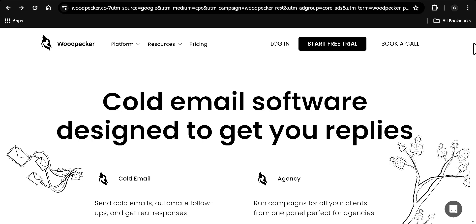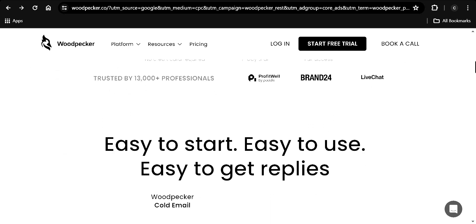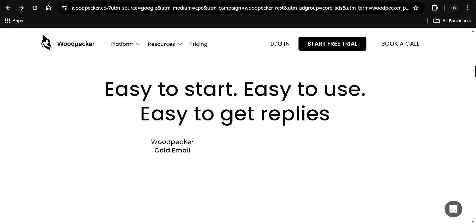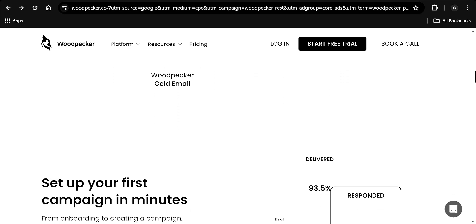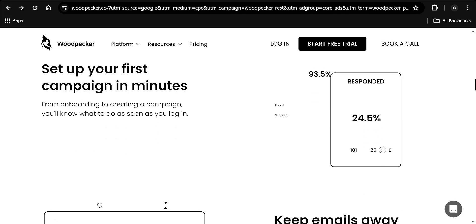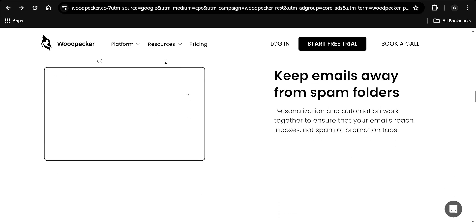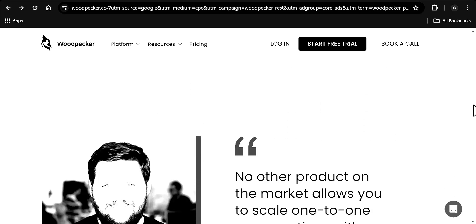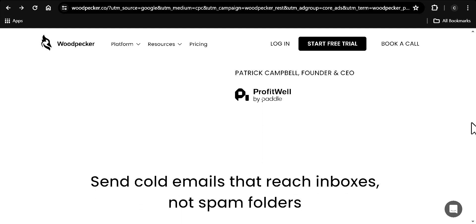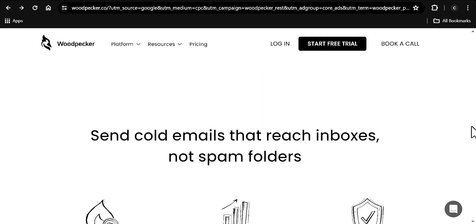The software I'm about to expose you to can actually send up to 5,500 emails from just one sending account. And imagine if you have 10 sending accounts — that is going to be over 50,000 emails sent every single day.